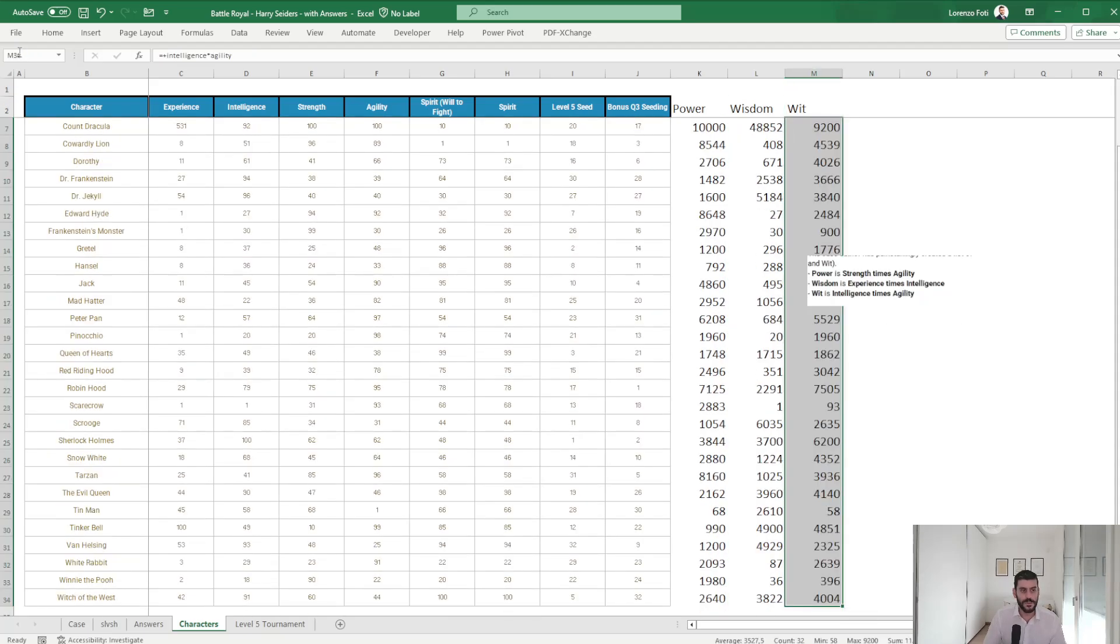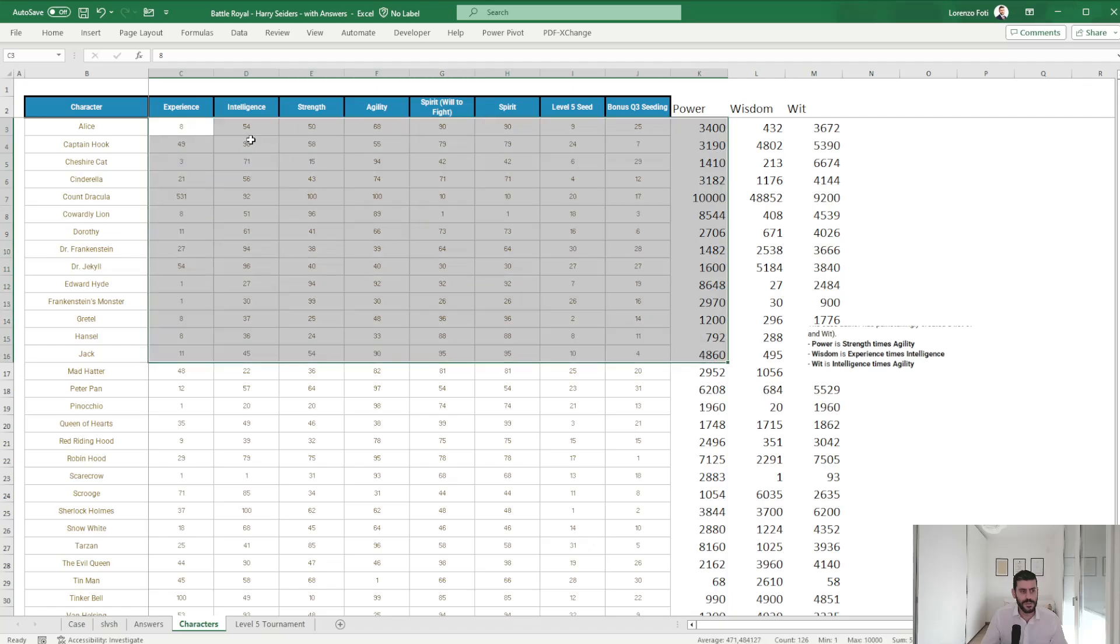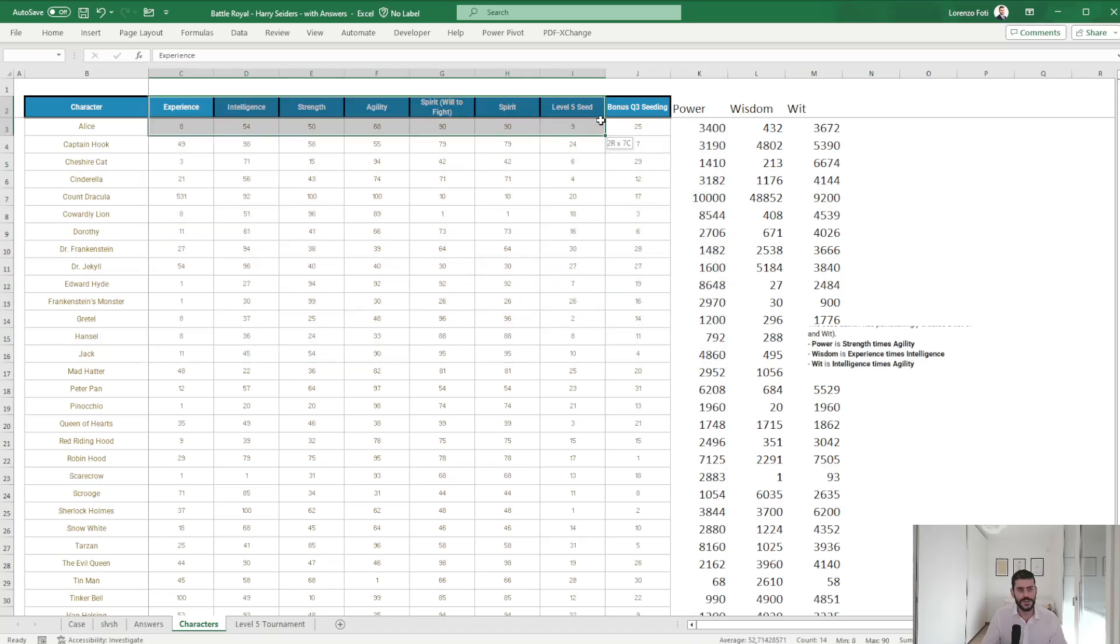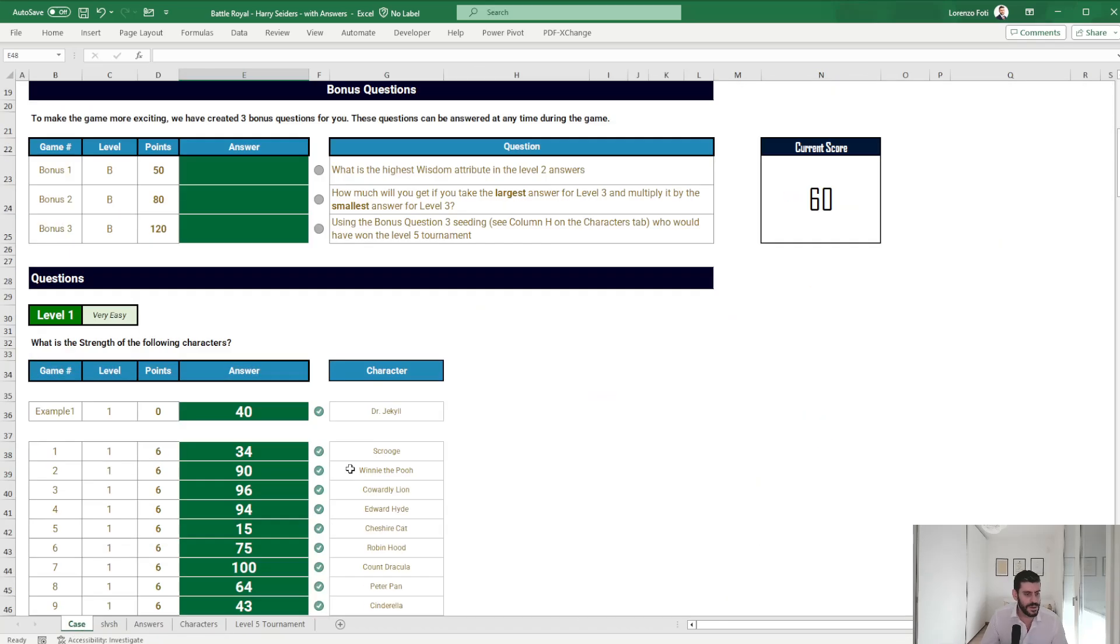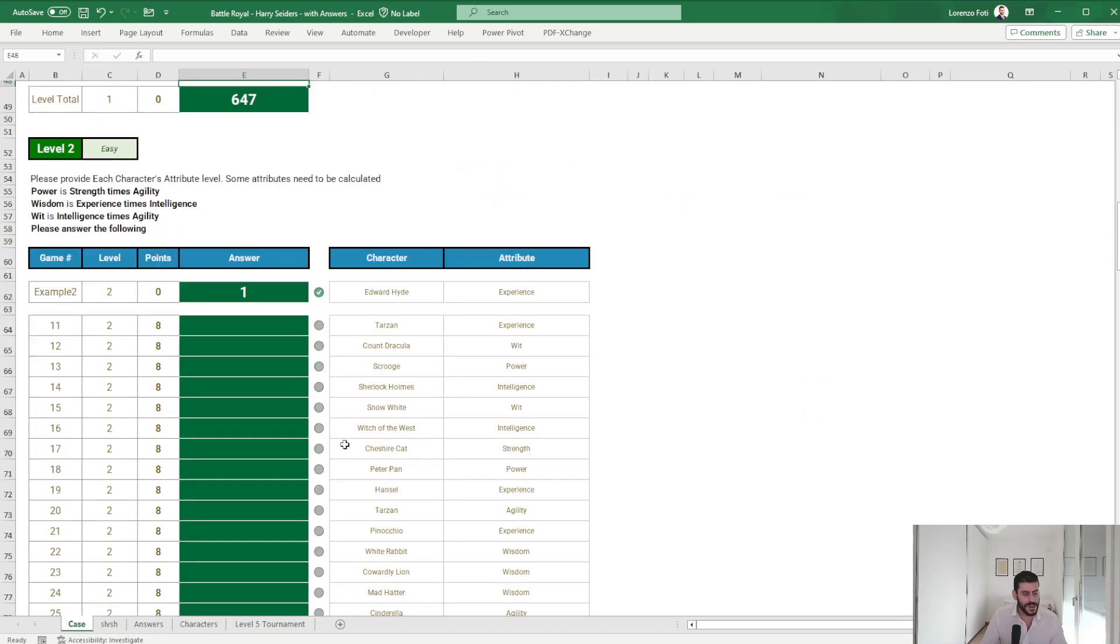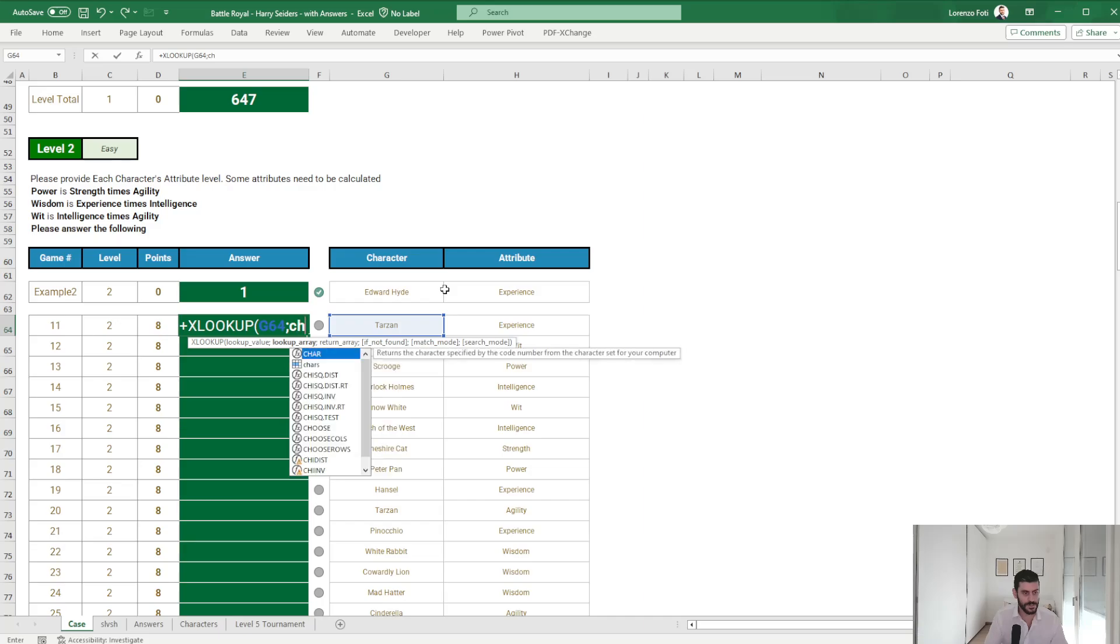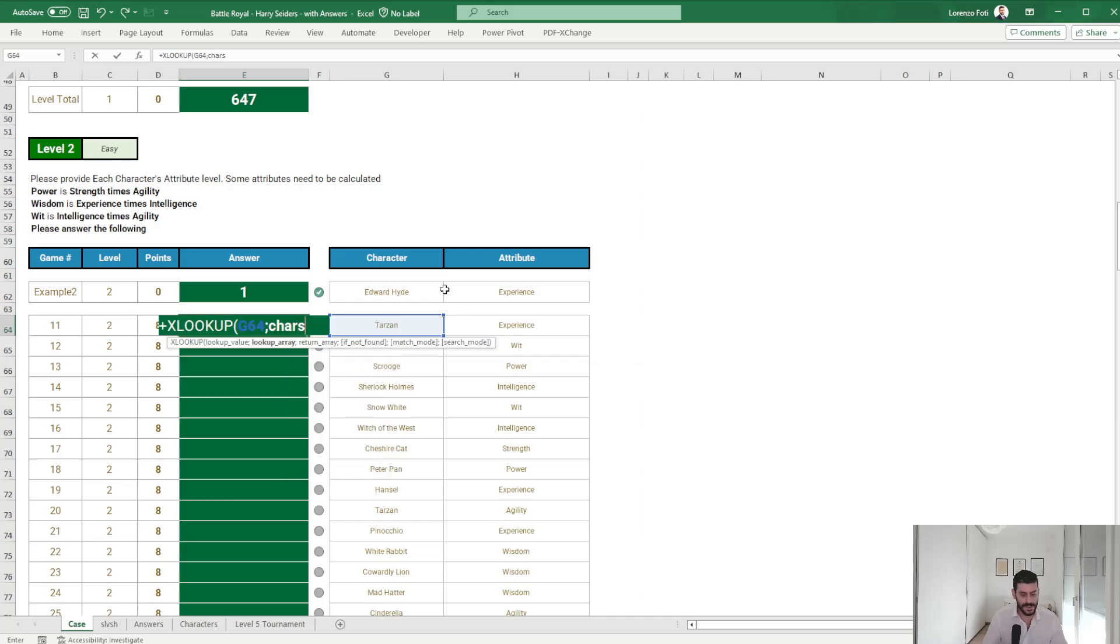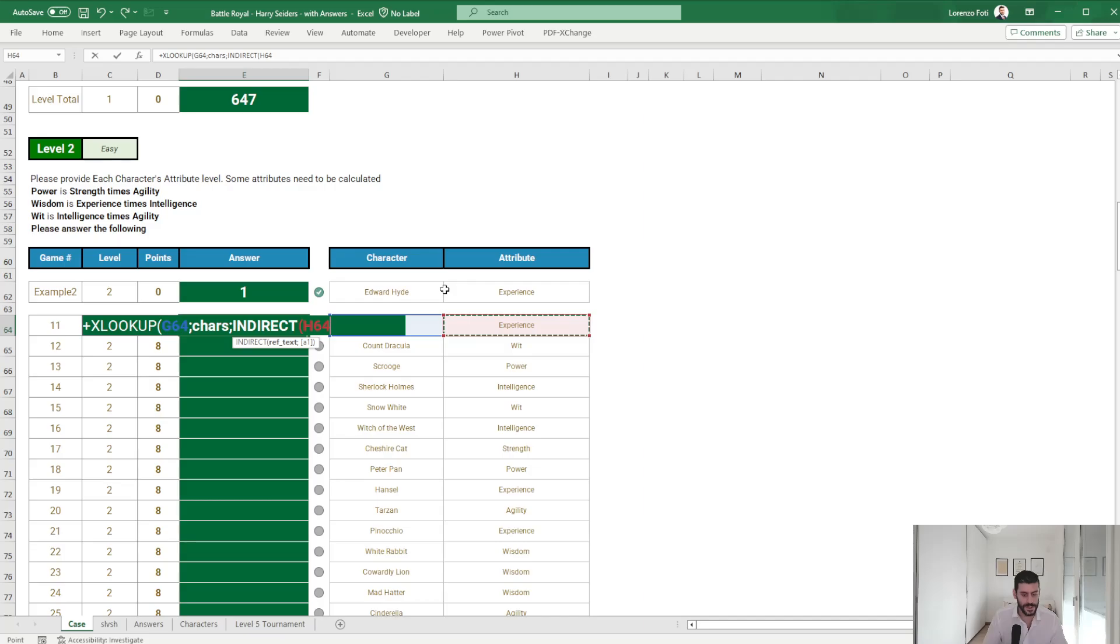Okay, so this will be power, this will be wisdom, and this will be wit. Actually not sure this is the fastest way. Probably an index match with the entire table and the attributes lookup in the column probably is faster, but that's okay. So here I can do an XLOOKUP of this into my characters with the indirect of this, and it should work.